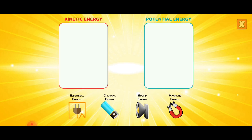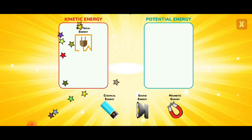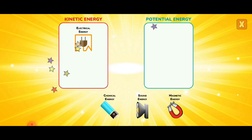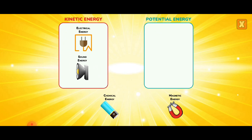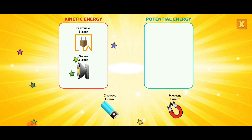Categorize the types of energy. Electrical energy. Sound energy. Electrical energy.